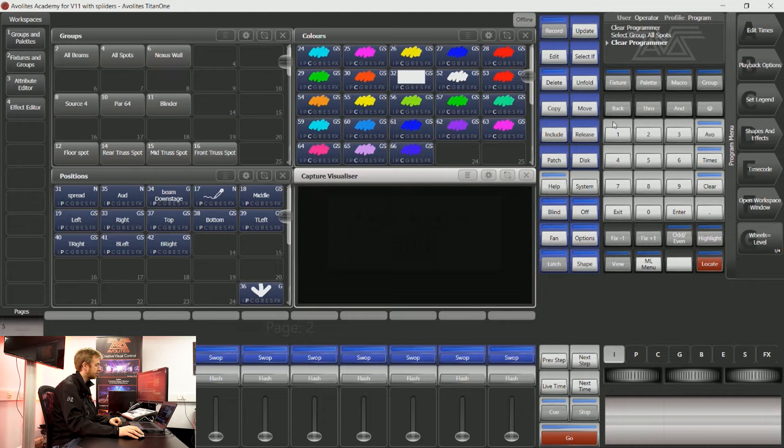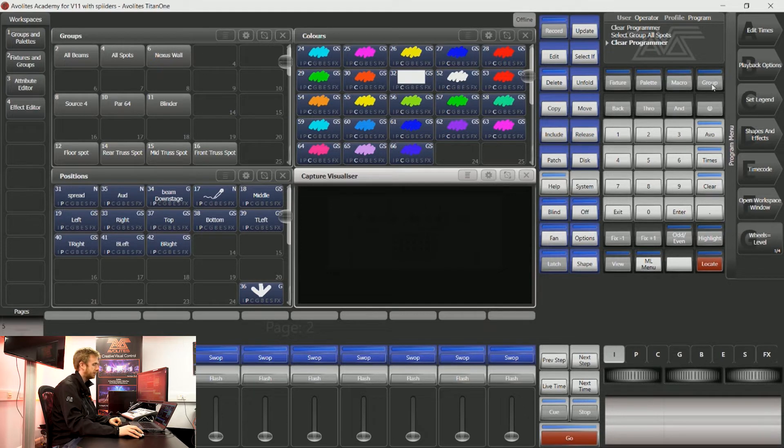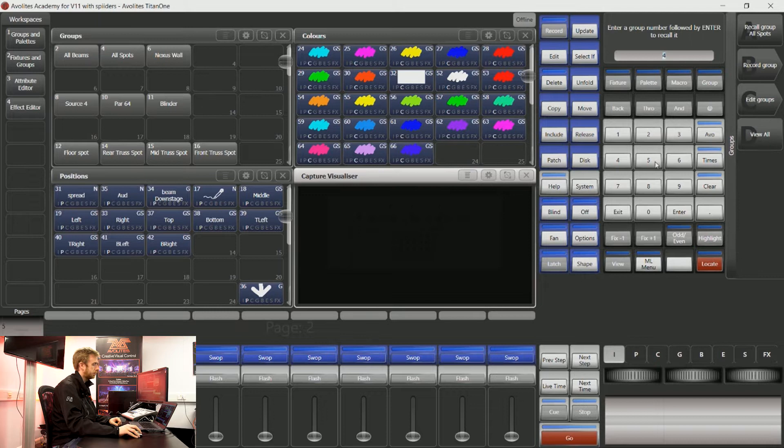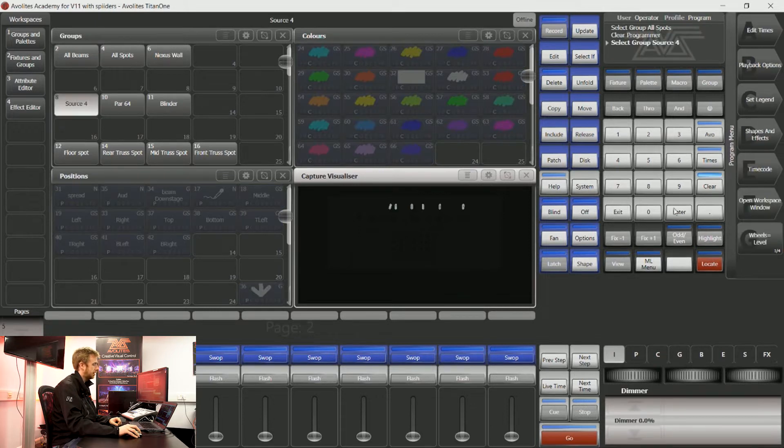I can use this on the numeric keypad to speed up controlling these fixtures. If I say group 8 enter, it's going to select that group for me.